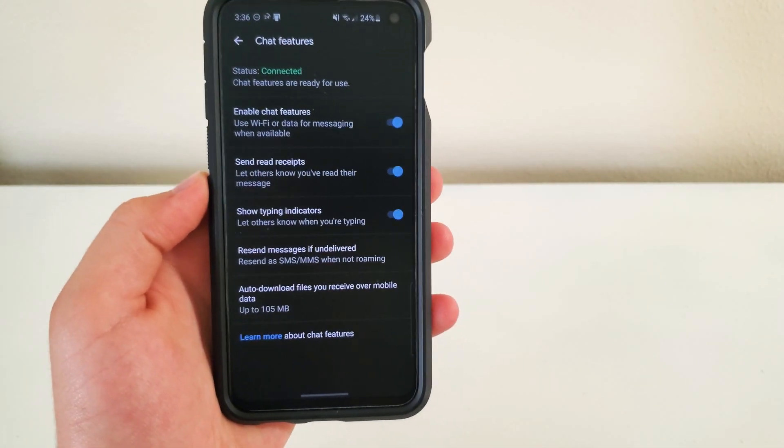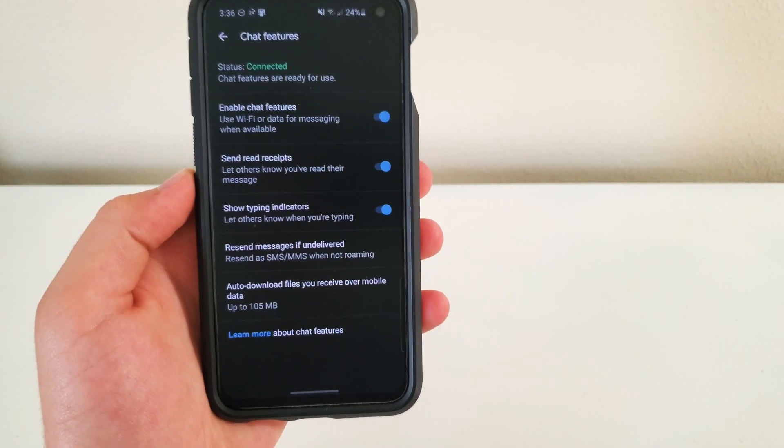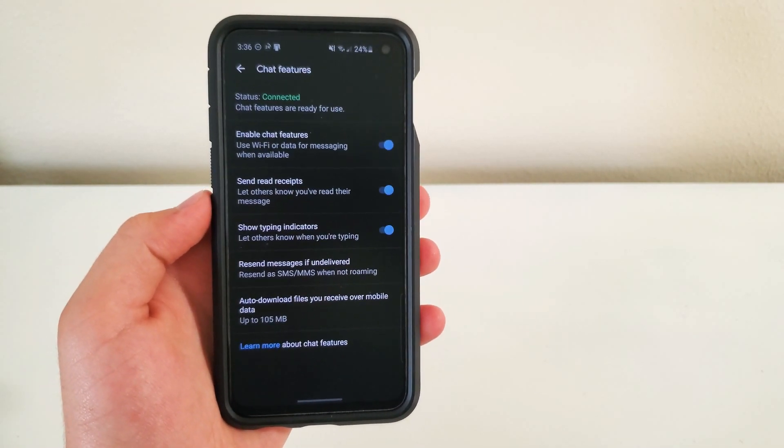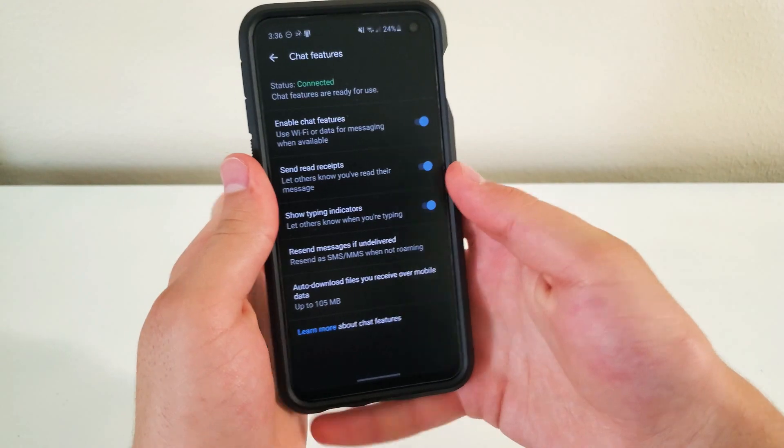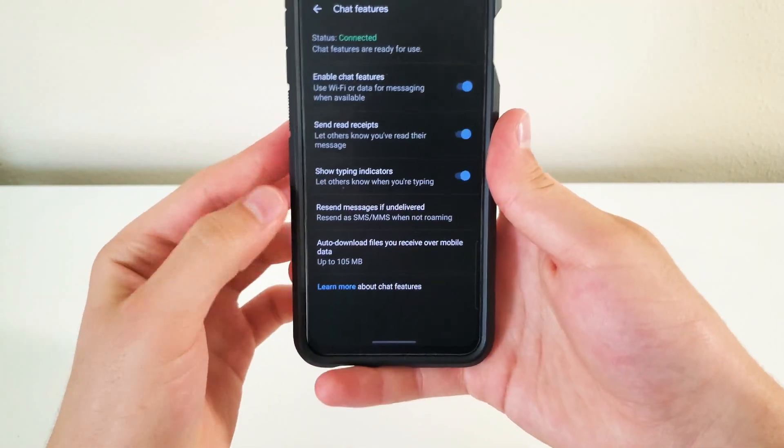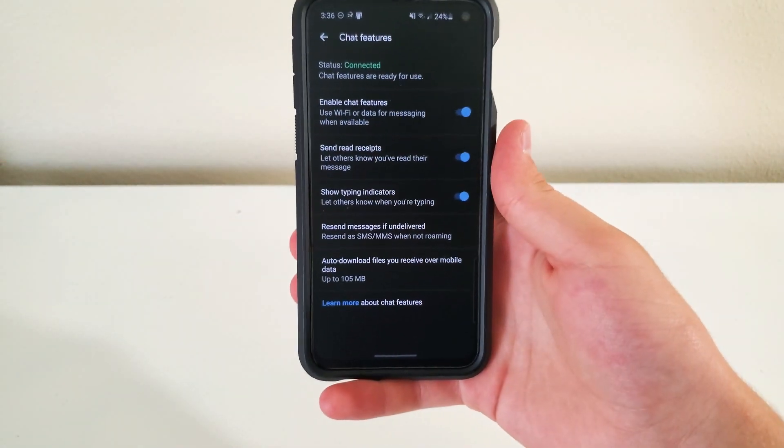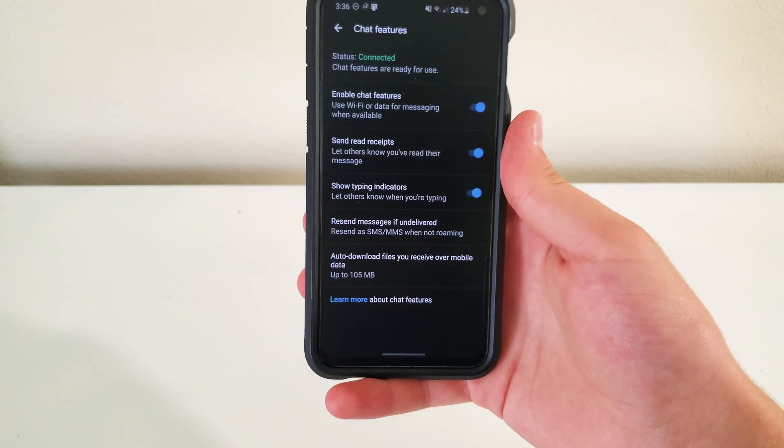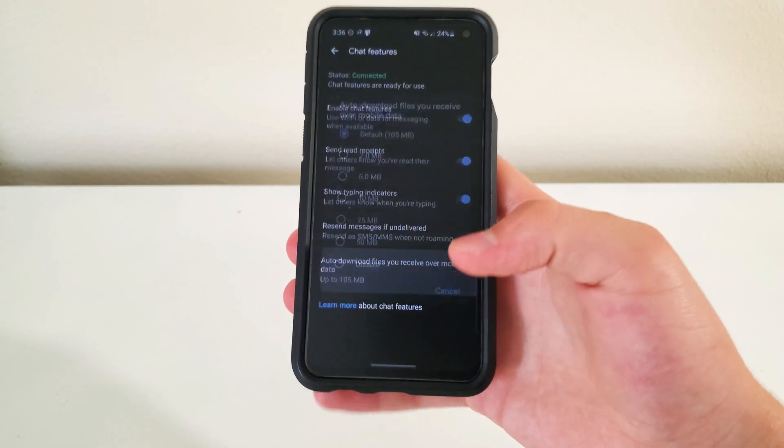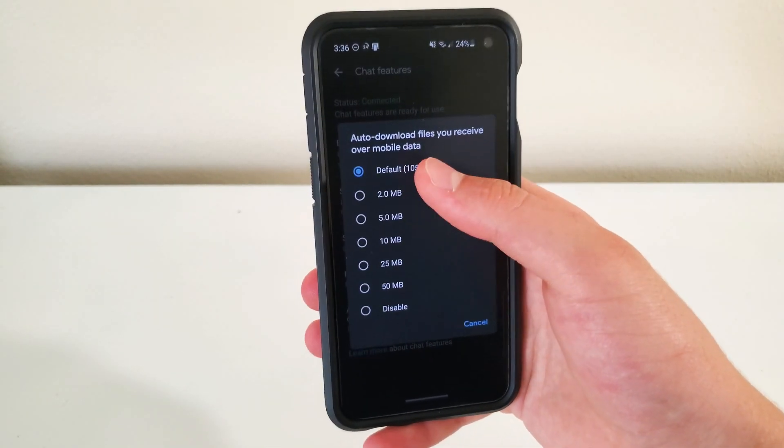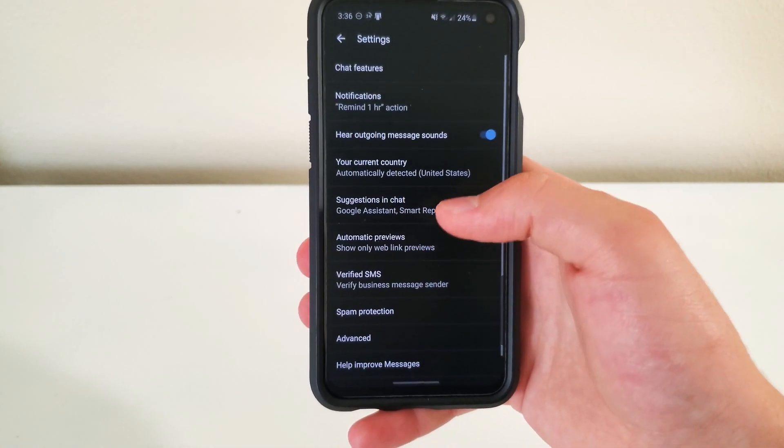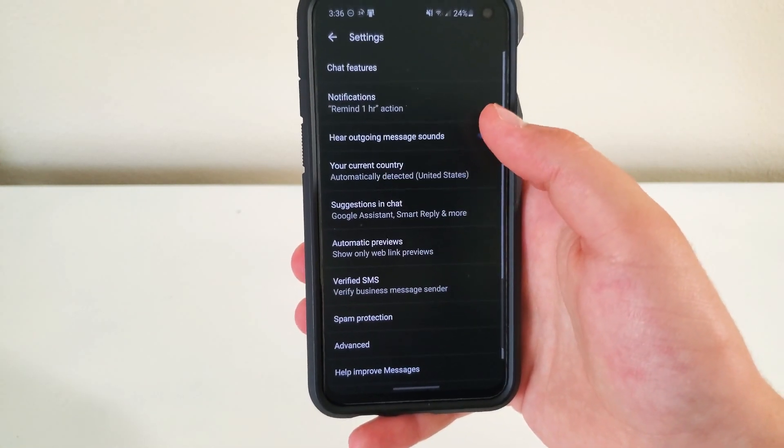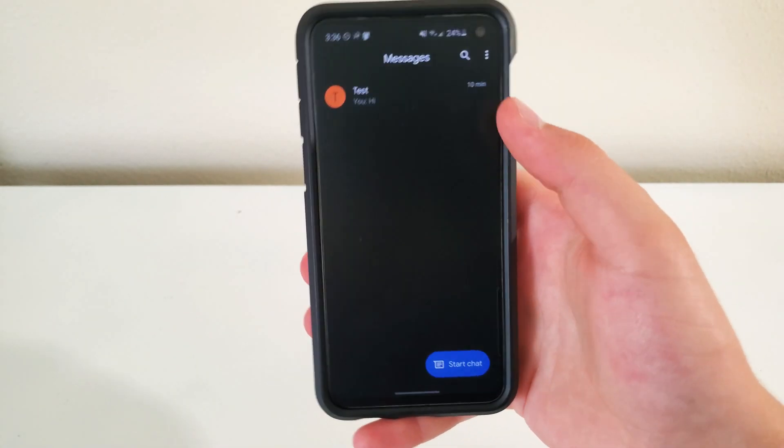Resend messages if undelivered. So what this is, since RCS uses your LTE data or Wi-Fi, if you're not able to access those, it just sends the message as an SMS or an MMS instead. And then there's just this auto download feature. So I just keep it on default, 105 megabytes.